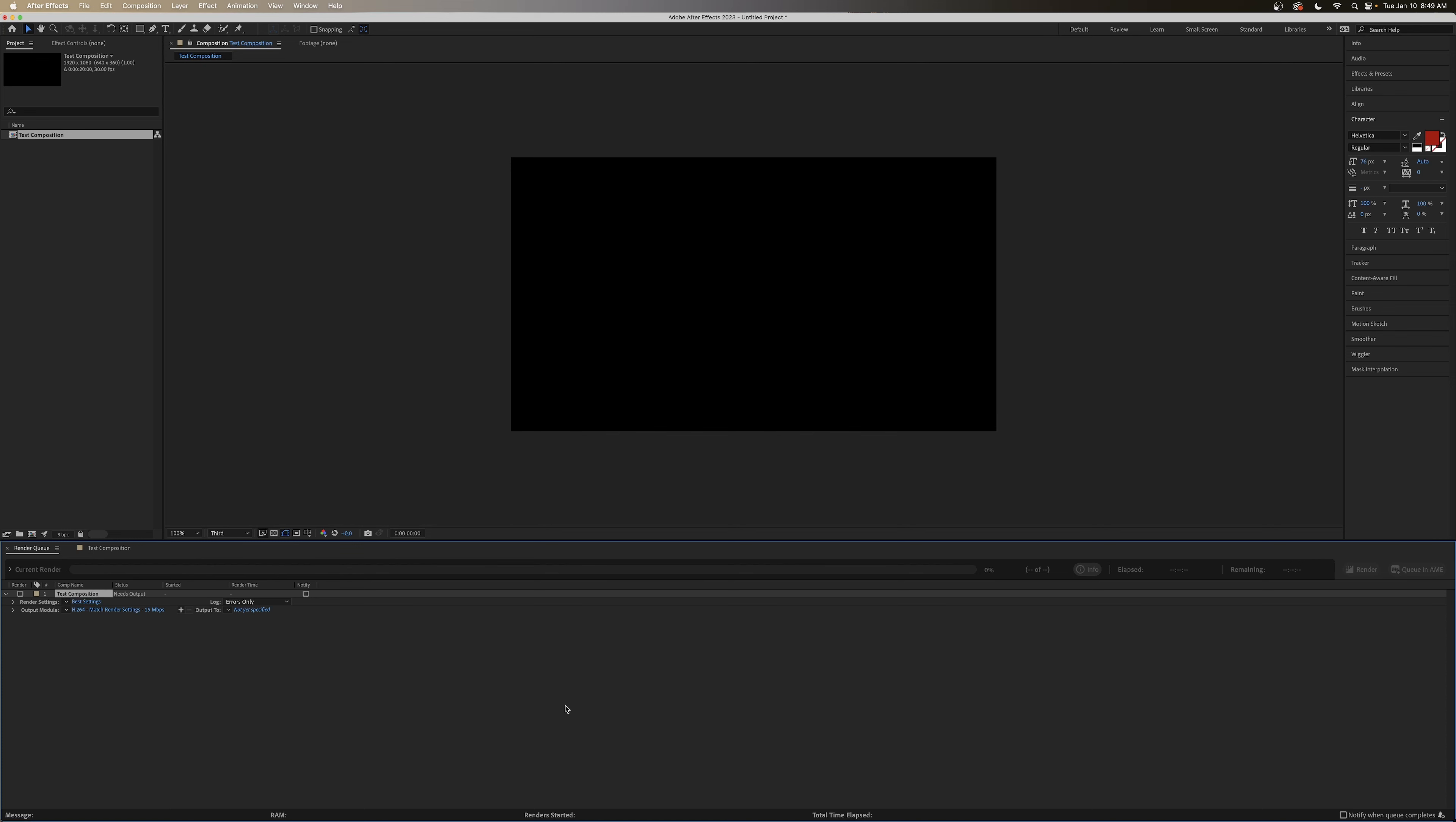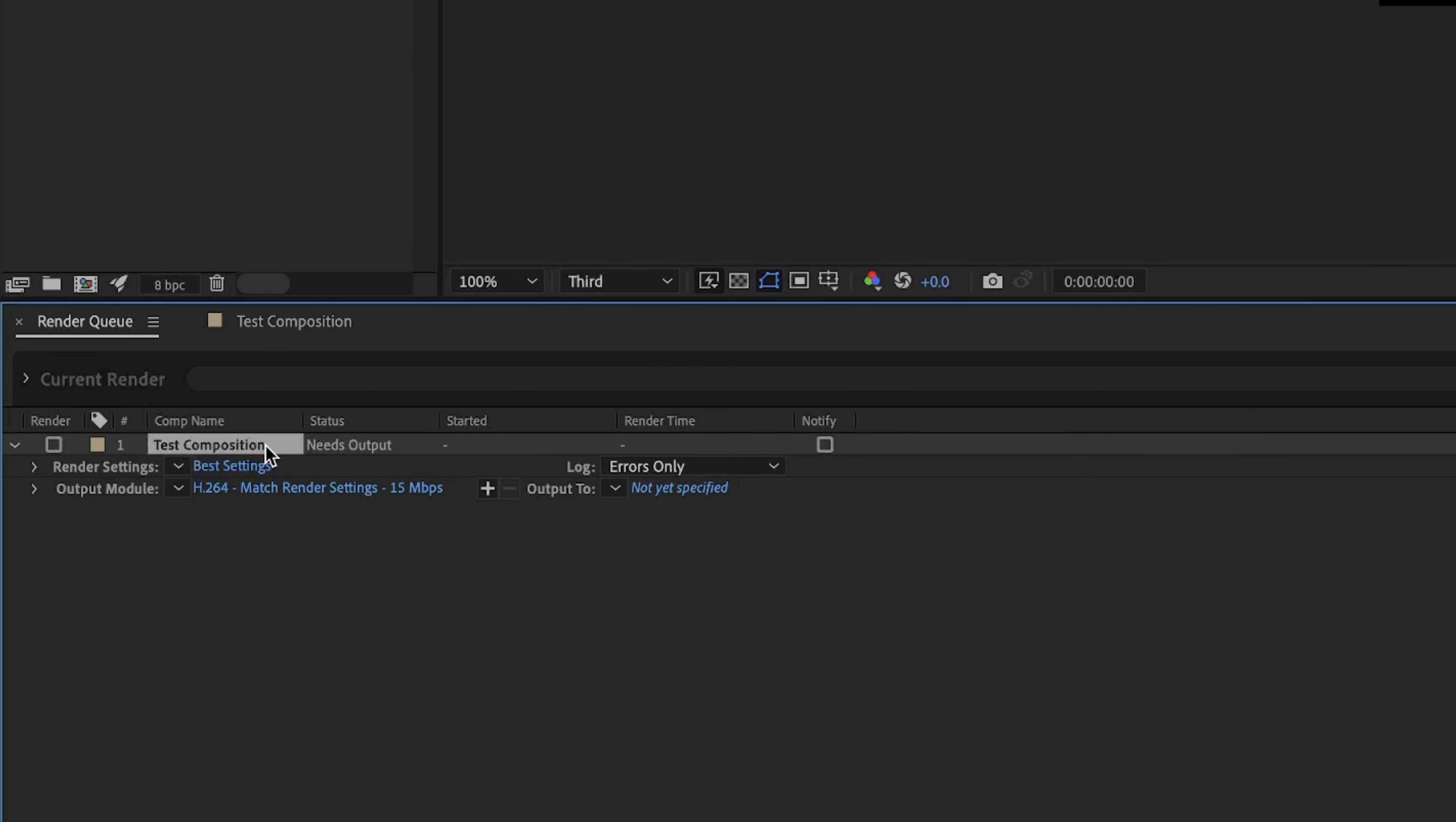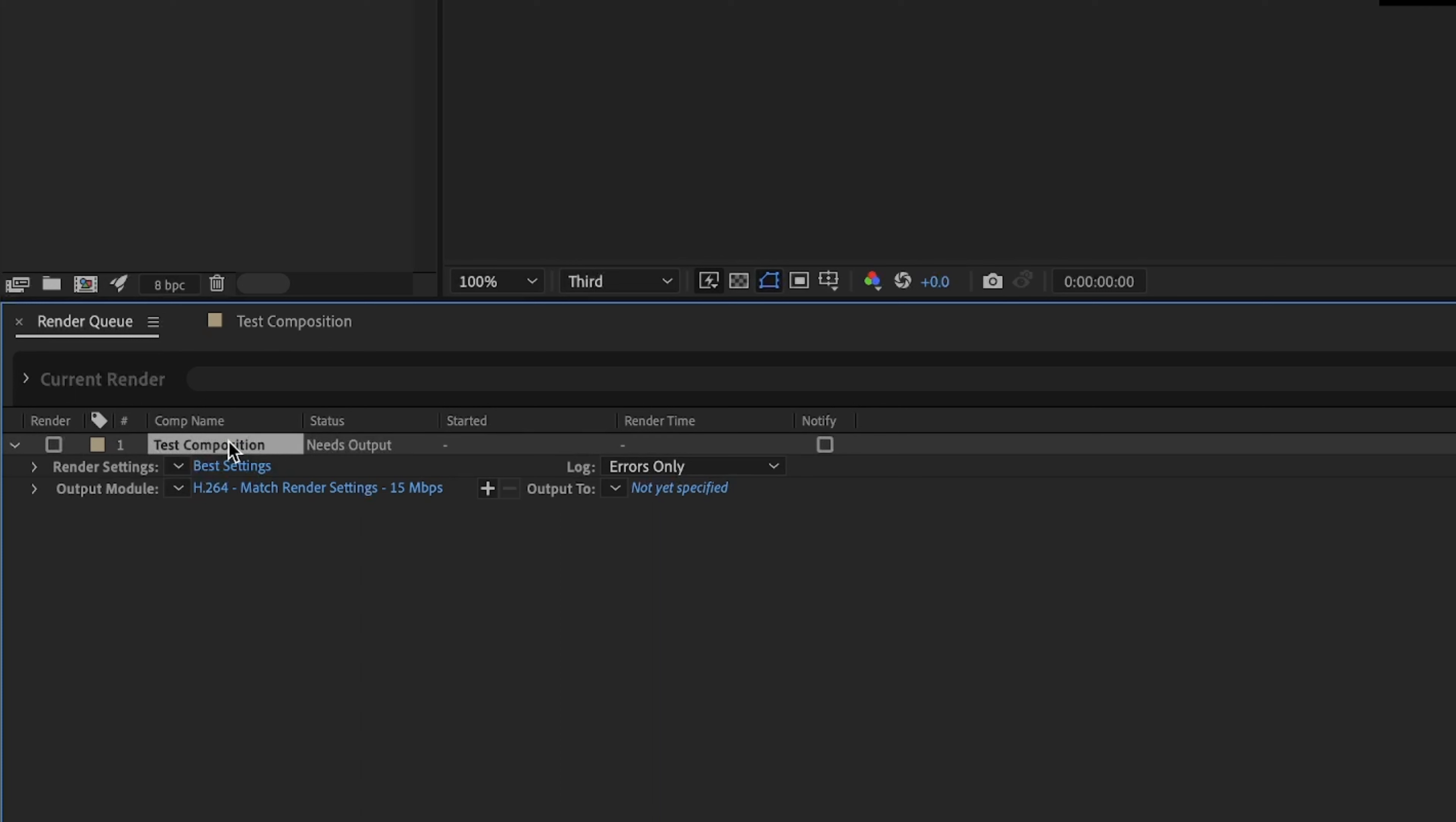And again, very confusing for someone who's new to this. So I want to walk you through. So this is basically a render queue. So we can see all different things. There's only one layer here. But if you had a bunch of different things fall into this queue, you could set each of them. And After Effects would export them all in order. So we only have to worry about one right now. And it's our test composition. And you can see that the status says it needs an output.